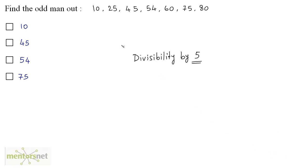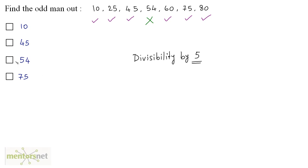And it turns out that most of the numbers are divisible by 5. So 10, 25, 45, 60, 75 and 80 all are divisible by 5, but 54 is not divisible by 5. Hence it is the odd man out. So option C is the correct answer.